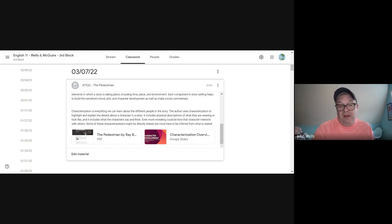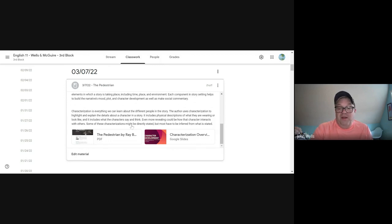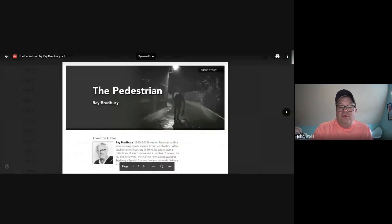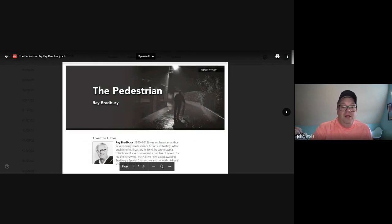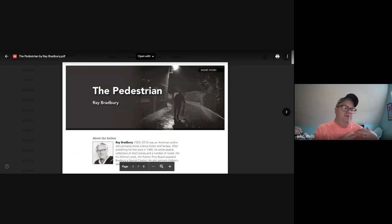In today's assignment I did include the notes about characterization, so if you need to go back and look at that again, you have access to that. This is the story we're going to read called 'The Pedestrian'. This is set in the future, and in this new world everybody does their thing during the day and then they go home and then they never leave the house.